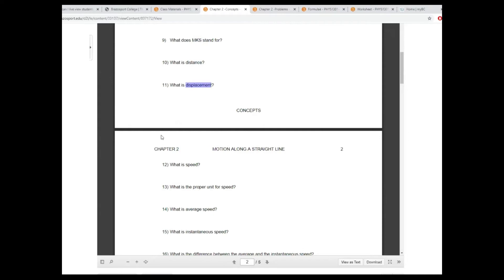And displacement? Mark says the shortest distance between two points — absolutely. With the final location indicated as an arrow, so it's a displacement vector — it is a vector.